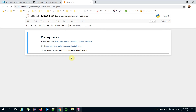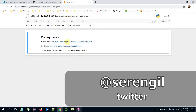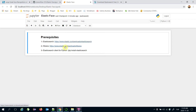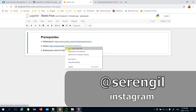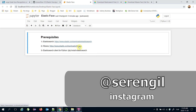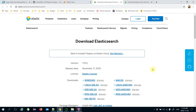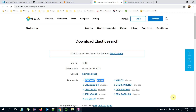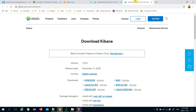First, we need to install the Elasticsearch server and its data visualization dashboard Kibana using those links. You should download the required files based on your operating system. For example, I'm going to download Elasticsearch server and Kibana for Windows.